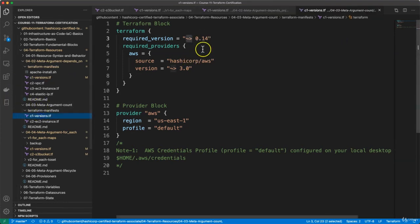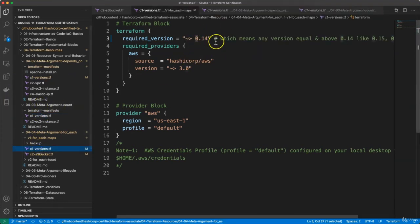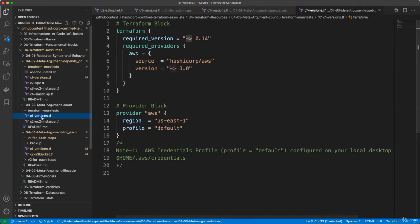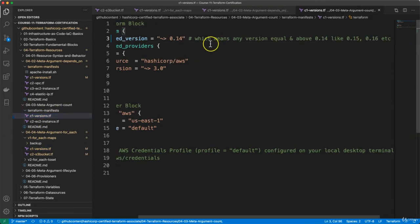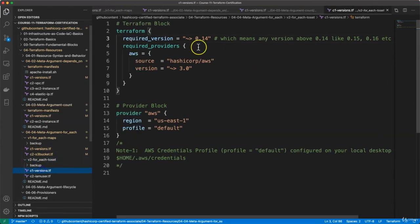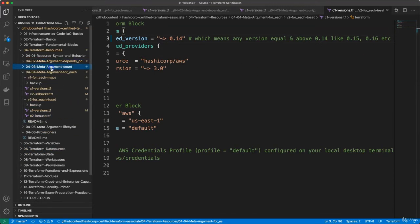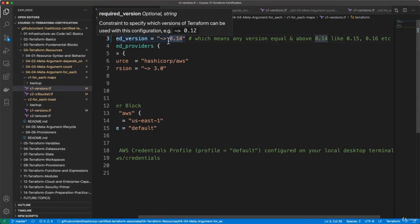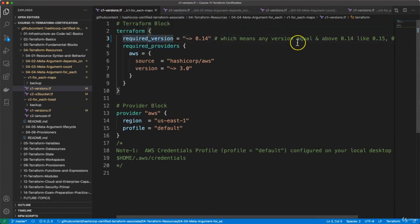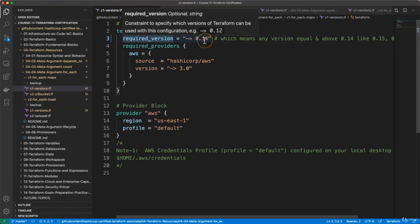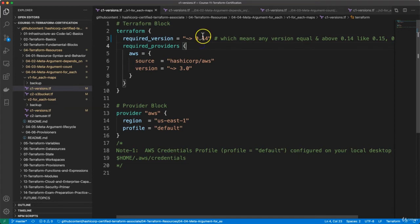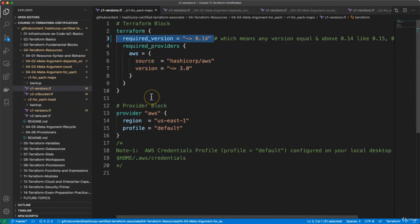When we come from meta argument count, I am trying to give you different examples at every place so that it fully memorizes for you. The required_version can be anything from 0.14 onwards — 0.15, 0.16, 0.17, anything like that. The rest of the terraform block and provider block are going to be the same as usual.